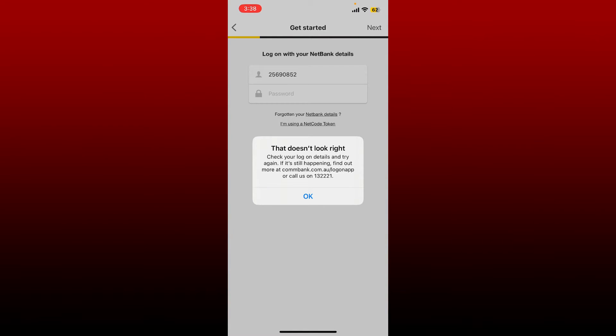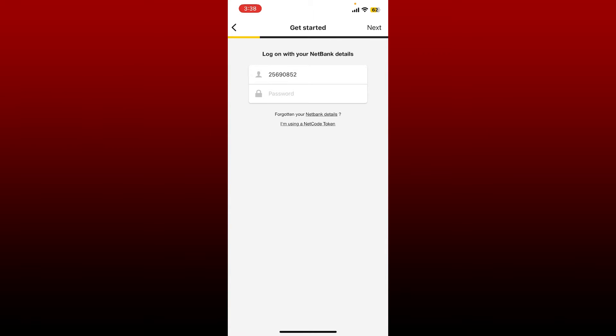If you've forgotten your login details, you can tap on the 'Forgotten your net banking details' link and follow through the on-screen prompts till the end in order to get hold of your login details. Once you are done, type it in the text boxes and tap the Next button at the top right in order to log in.